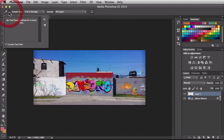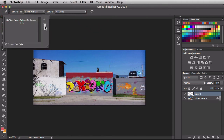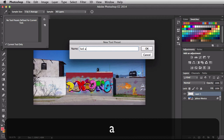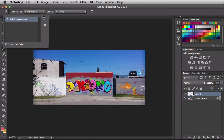Over here in this drop-down is where you load up your presets. I don't have any presets yet, so let's create one. Looking at my options bar, I have it set to 5x5, sampling all layers, and the ring turned off. I'll click the new preset button, give it a name of '5x5, all layers, no ring,' and accept that. Now if this is a setting I want to use again, I just click on it to activate it and I'm good to go.